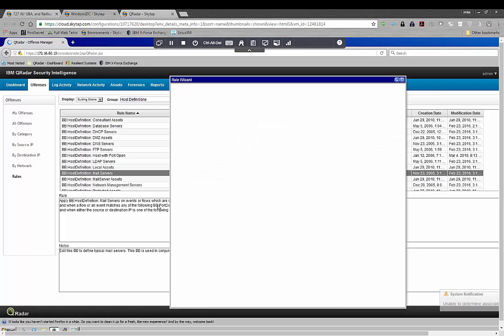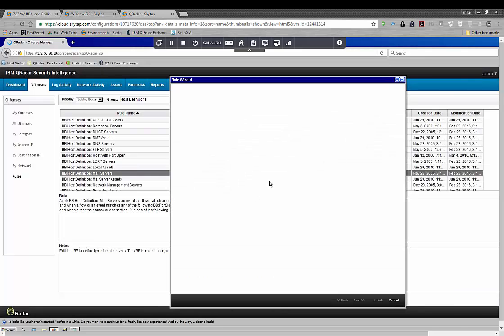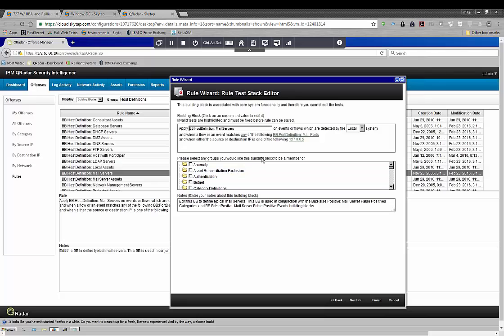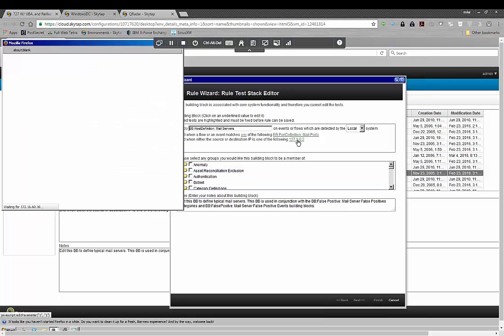It looks a lot like the Outlook wizard. It's real simple about how to do this, and it just says go through and define who your mail servers are. Where this has never been defined before, the only thing in there is the generic answer.